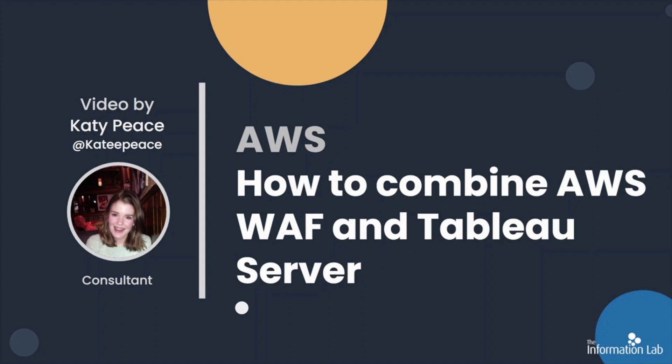Please note, for the purposes of this video, we'll assume that you already have a Tableau Server that sits behind an application load balancer. We won't be going through how to set one up.